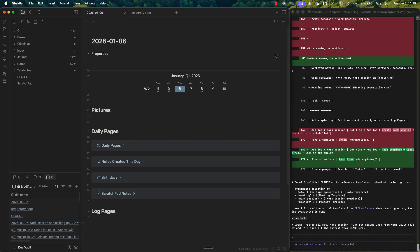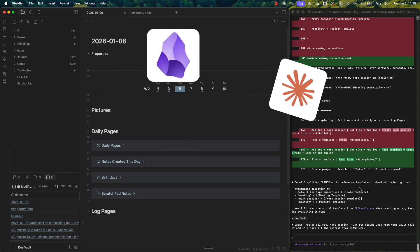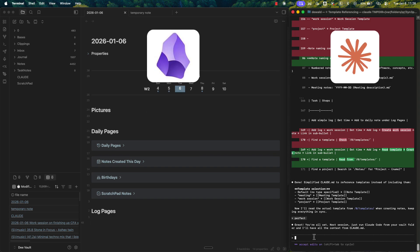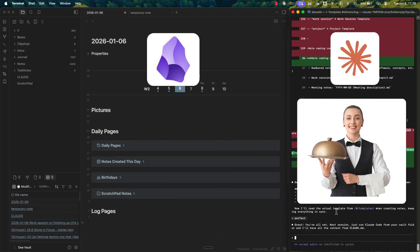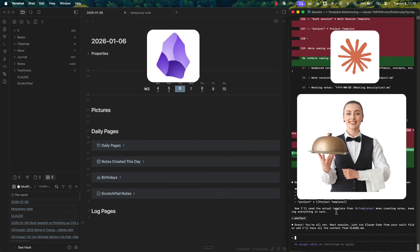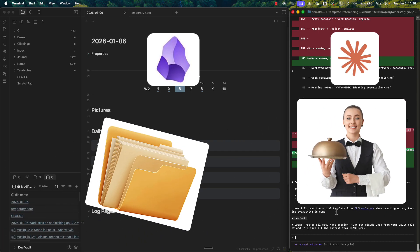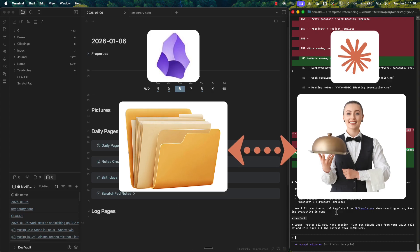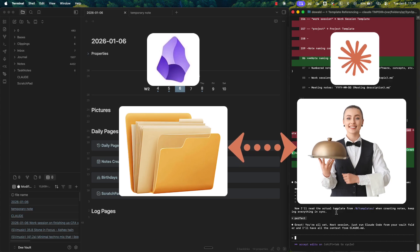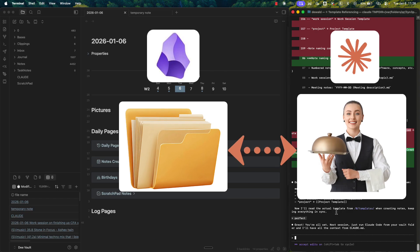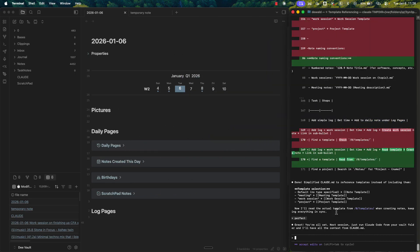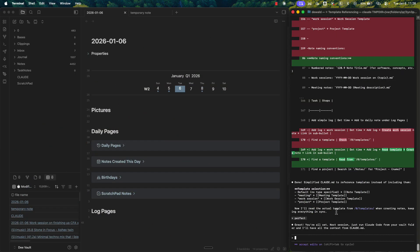So we have Obsidian on the left. We have Claude Terminal on the right. And think of this as an assistant that has access to your Obsidian folder. It can do stuff in your Obsidian folder. It can add, remove, change, modify. And you don't need to code because it does the coding for you. You just have to speak. And it does it almost perfectly. I am surprised how simple this is.